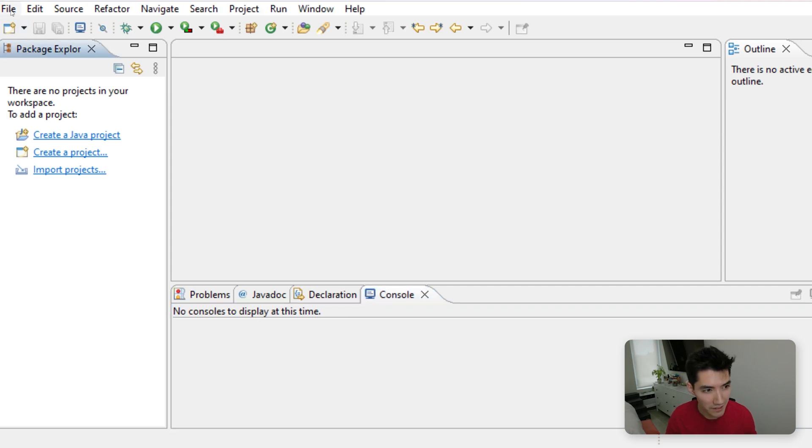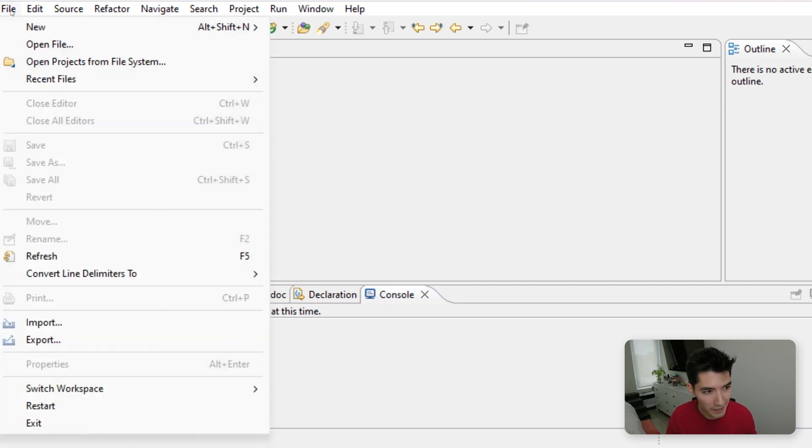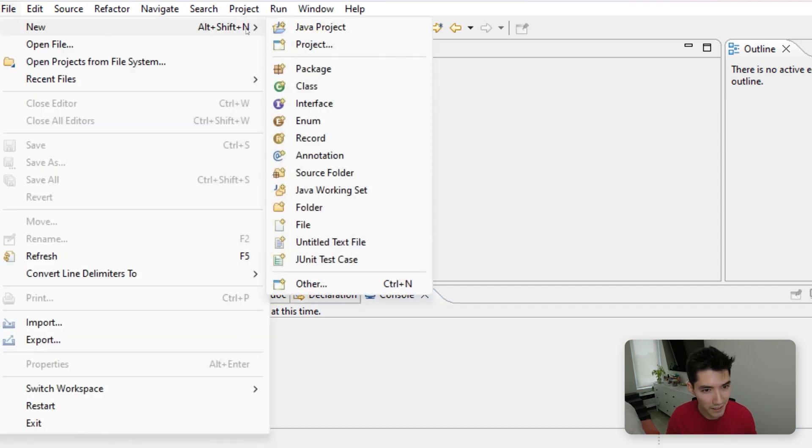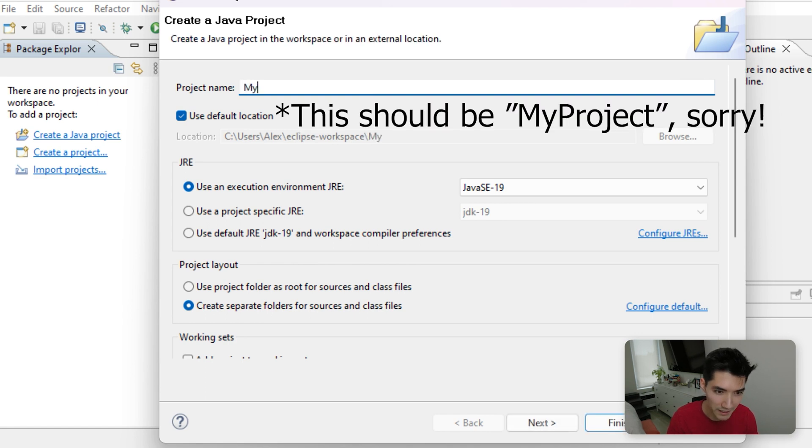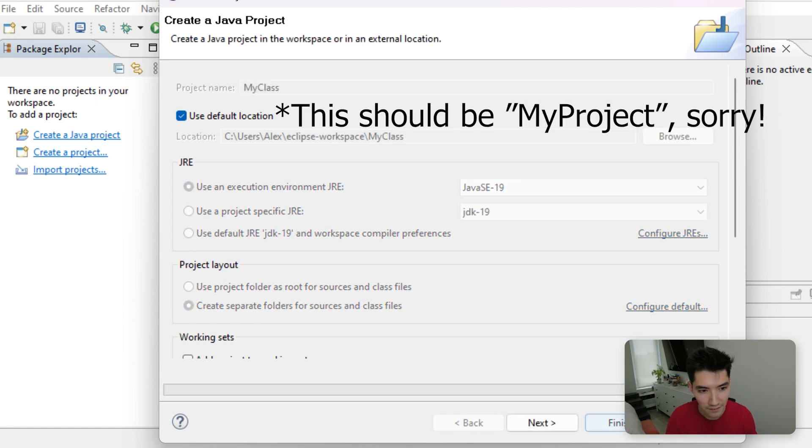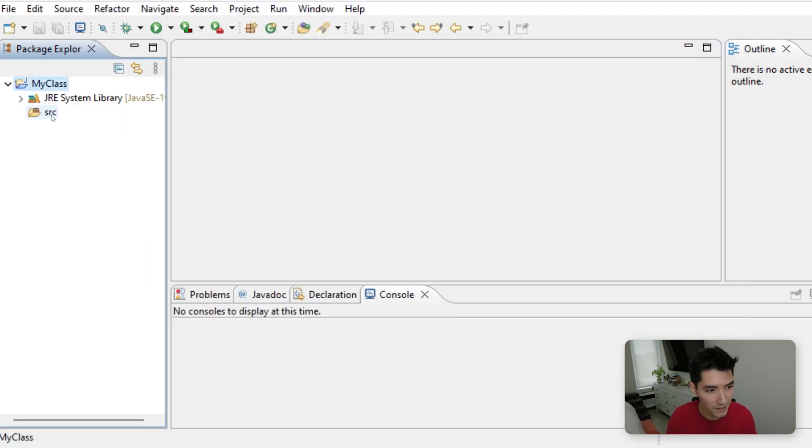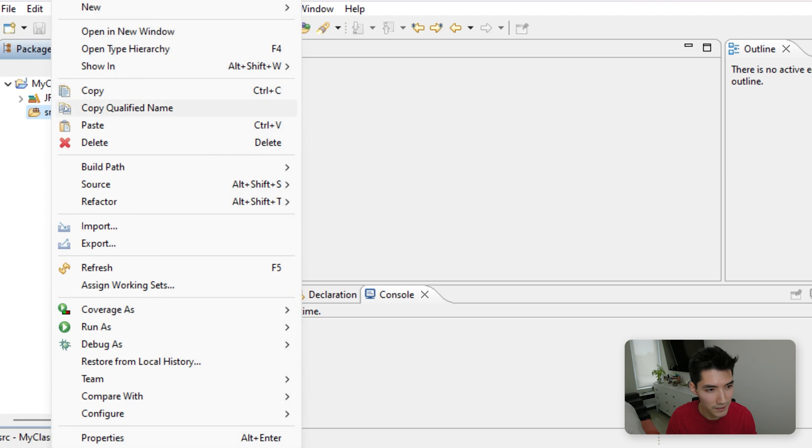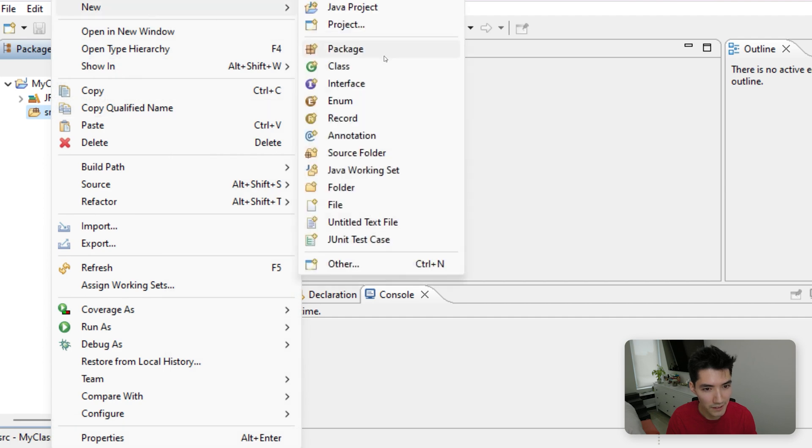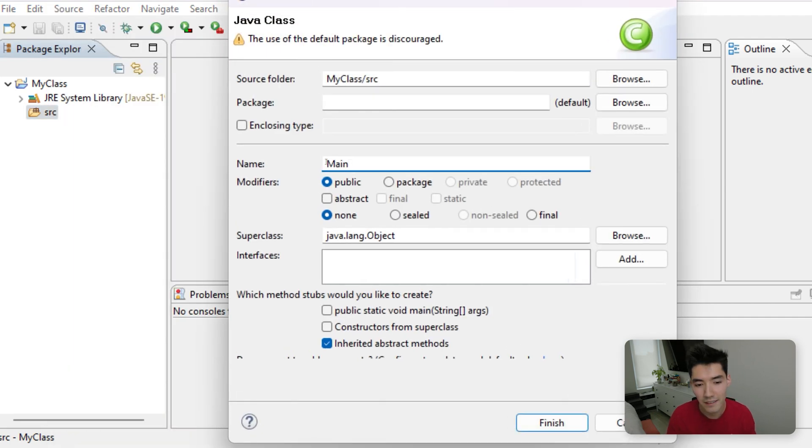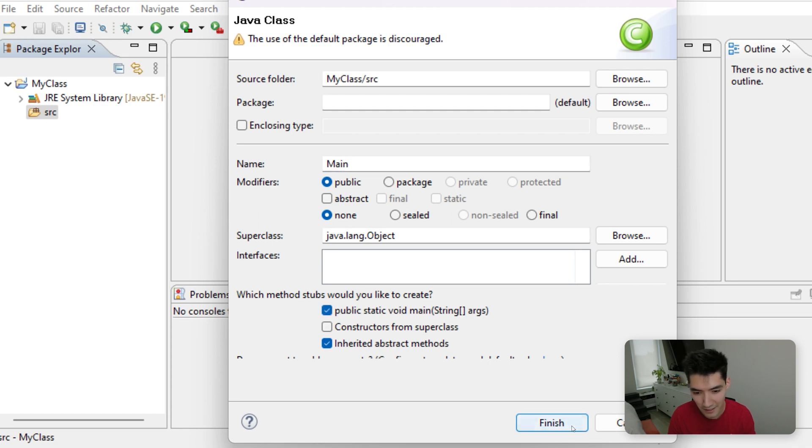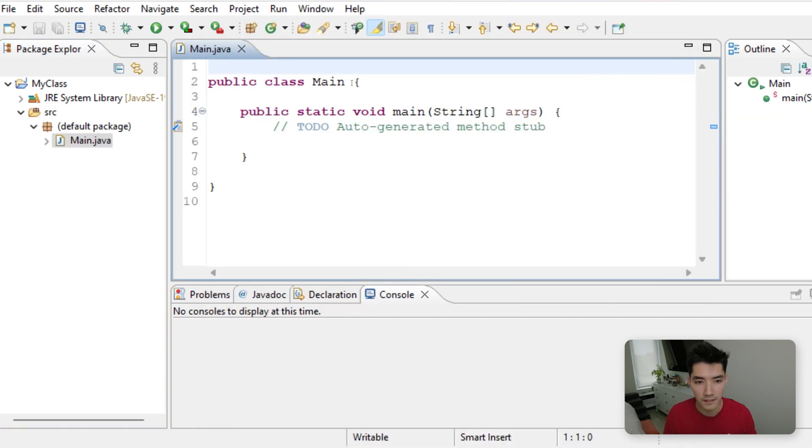So let's start learning about Java method overriding by just going to File New Java Project Together. We'll call it something like My Class. Hit Finish. In the Source folder, go to New Class. We'll call it something like Main because this is going to have the main method. Just click this checkbox and then hit Finish.